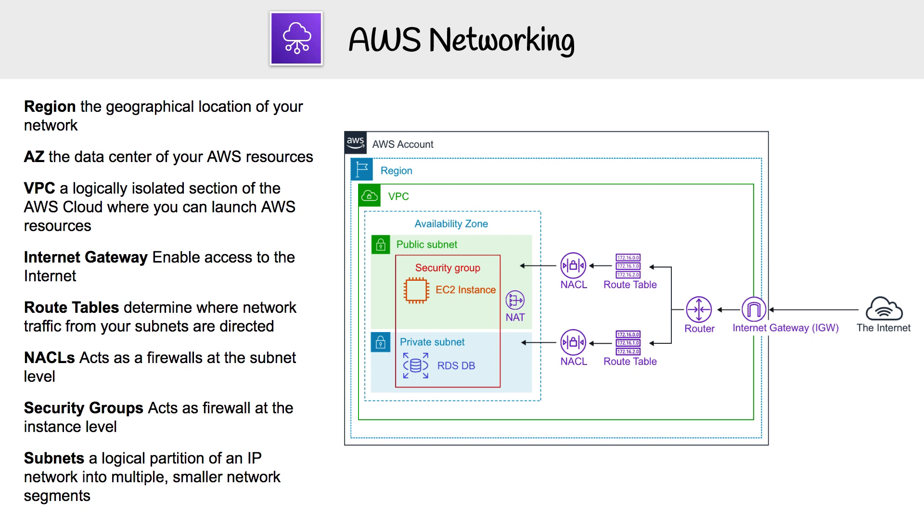Hey, this is Andrew Brown from ExamPro. We are going to learn a bit about AWS networking here. I have this nice big architectural diagram and we're going to work our way through it.